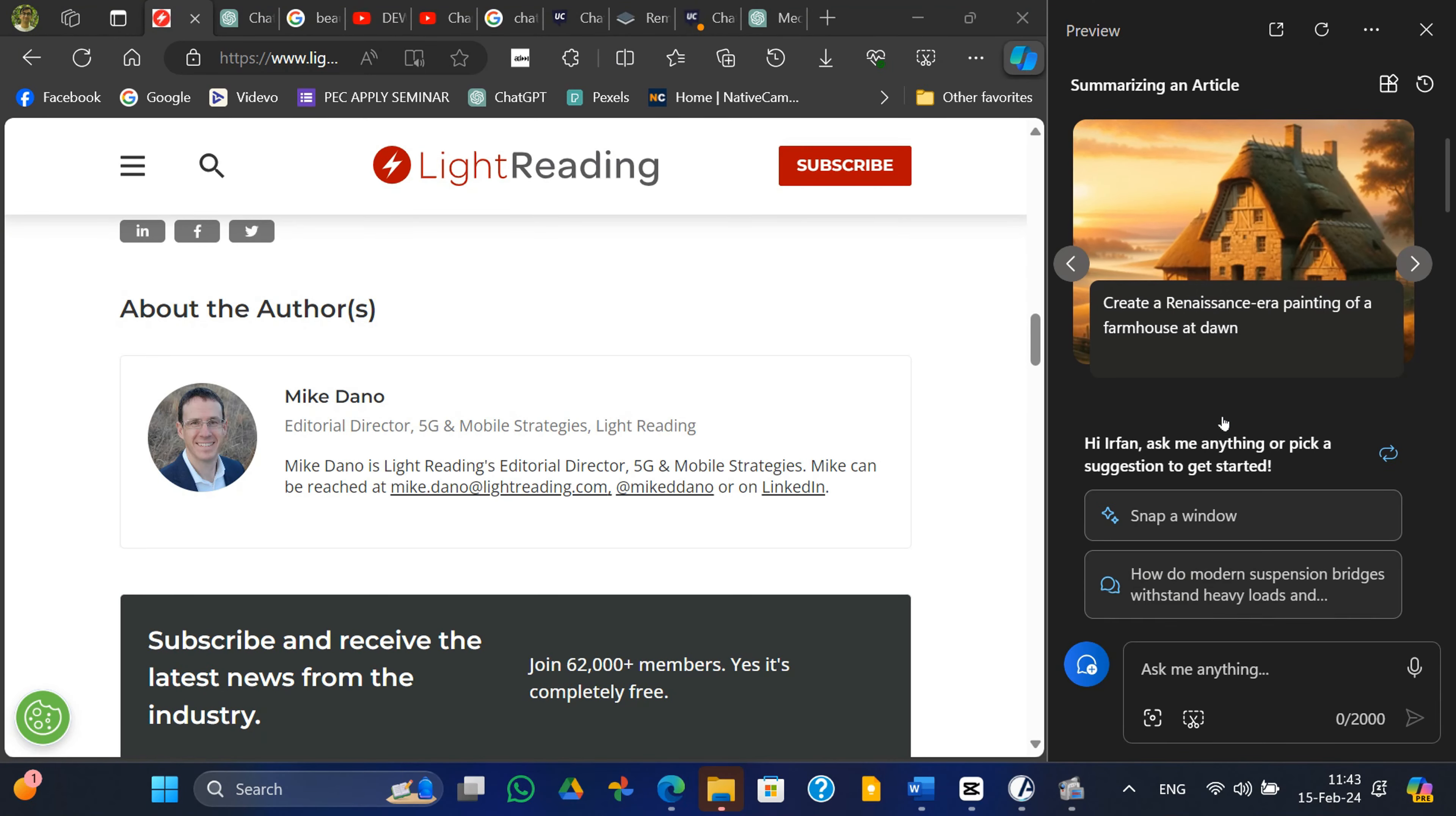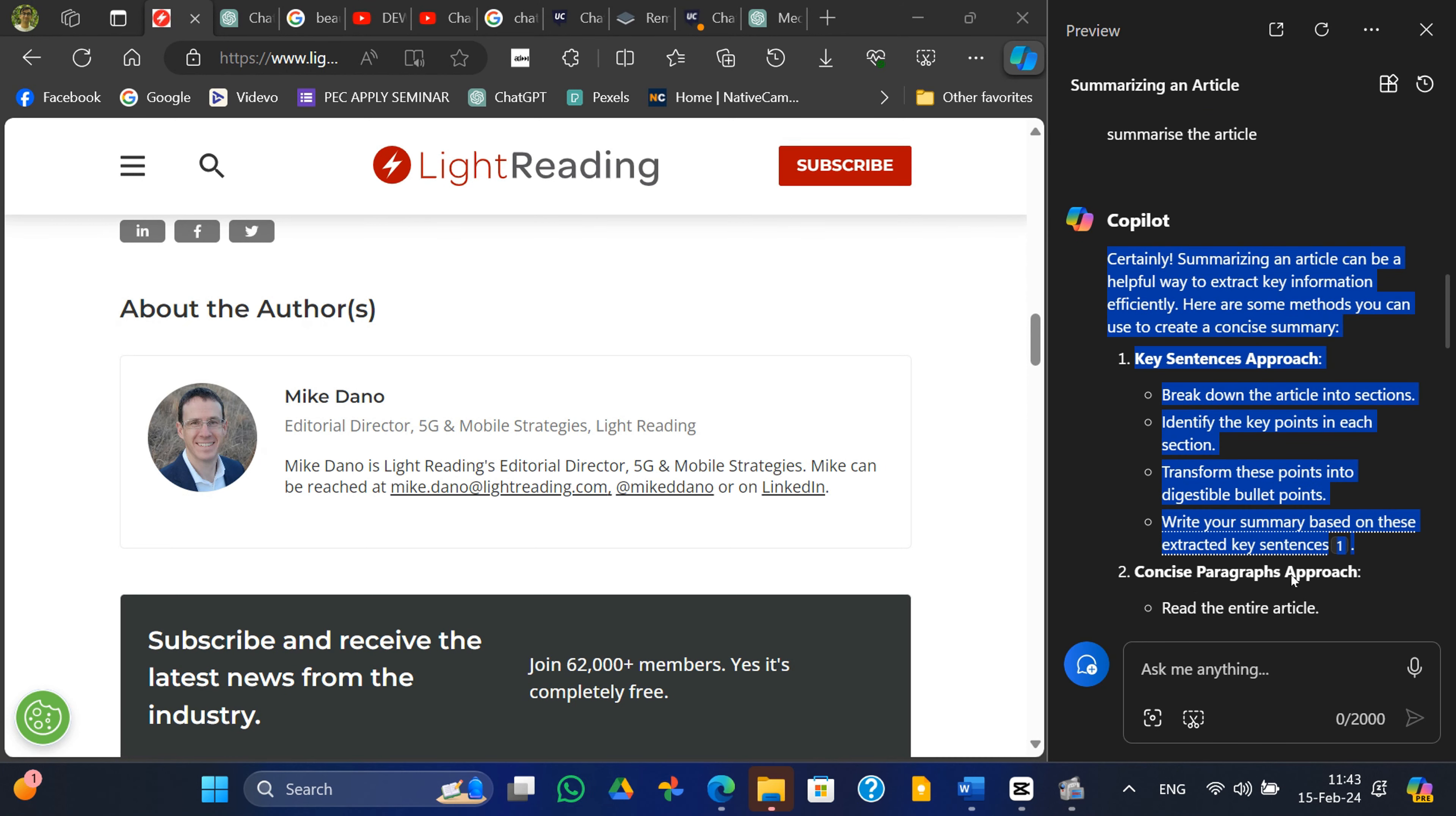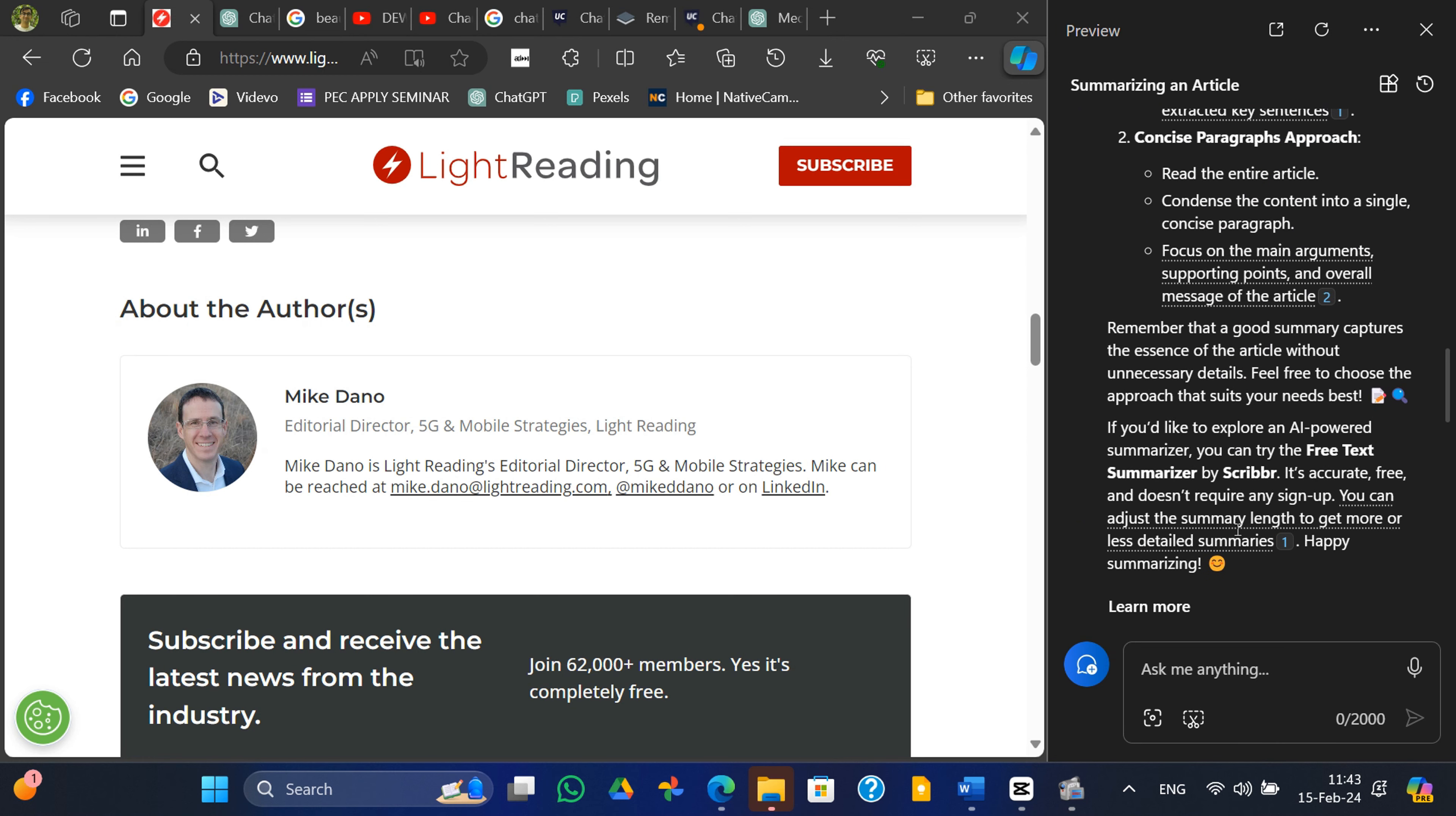On the other hand, Copilot's tendency to offer tips instead of fulfilling commands, particularly evident in its webpage summarization feature, indicates persistent bugs that need addressing.